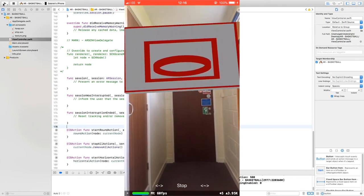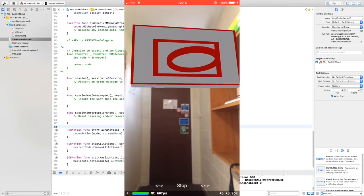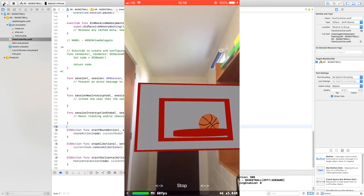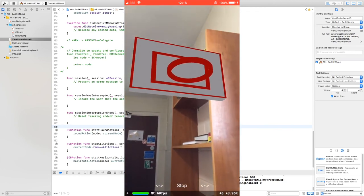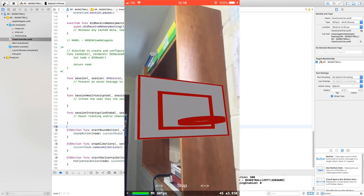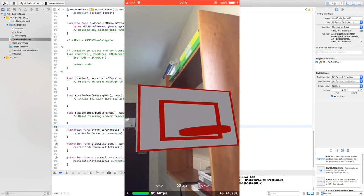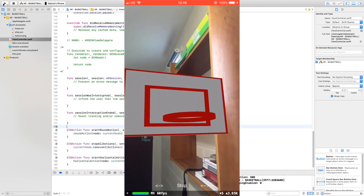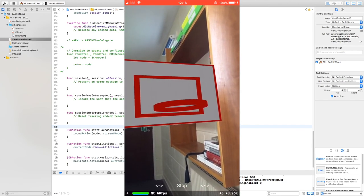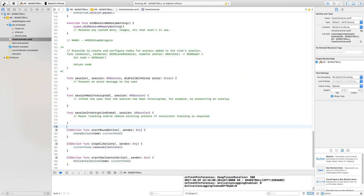We have the hoop and the backboard. Let's select the round action button — it works! Let's try to shoot — yes, we got it in! Let's stop the action, then start the horizontal action. Let's try to shoot again — yes! Stop it. It all works and this is really good. That's it for this video — see you in the next one, thank you.